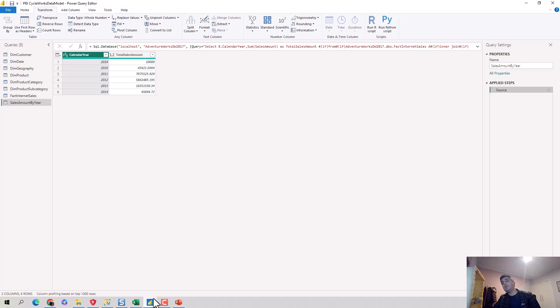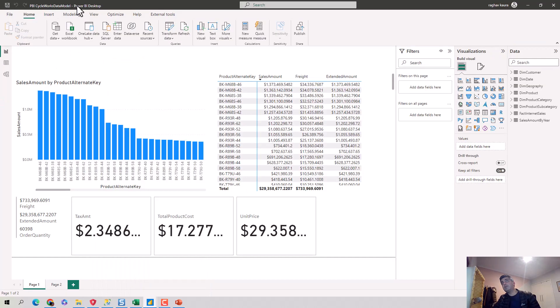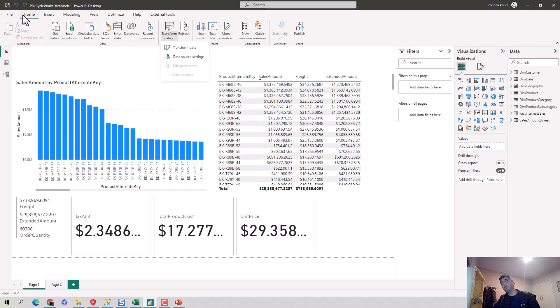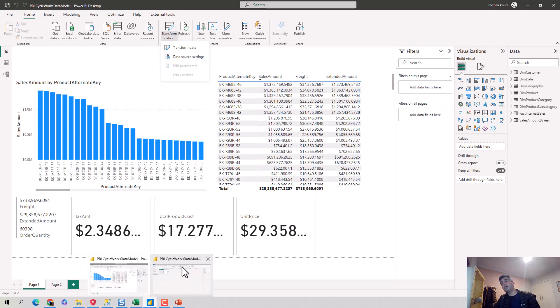And for those of you who are new to Power BI, how to get into the Power Query editor is: you're on the Power BI desktop, and you click on the Transform Data button on the Home tab. And it'll take you to the Power Query editor, which